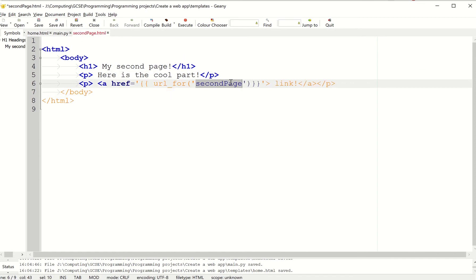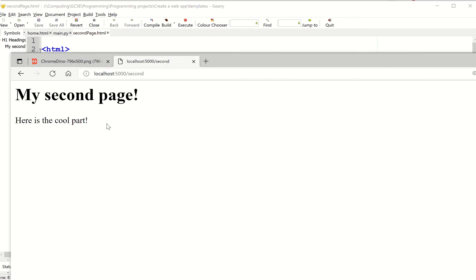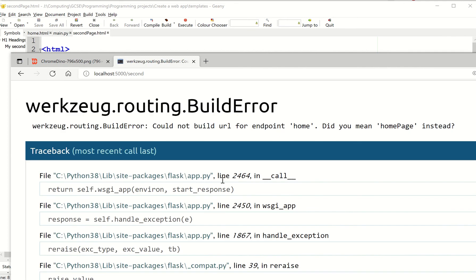Okay, and then I'm just going to put home there instead of second. And let's just test that.